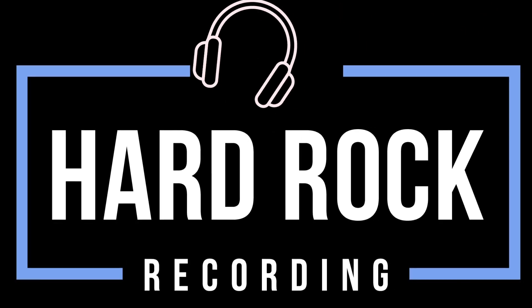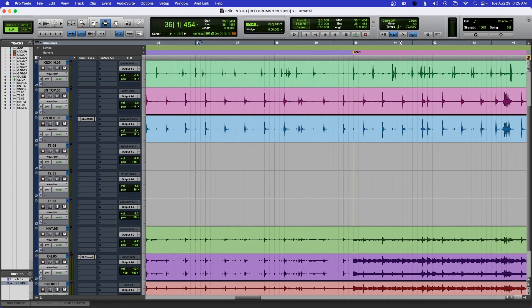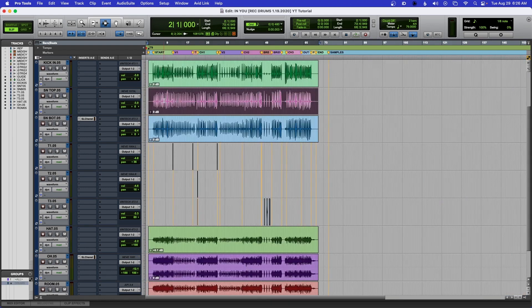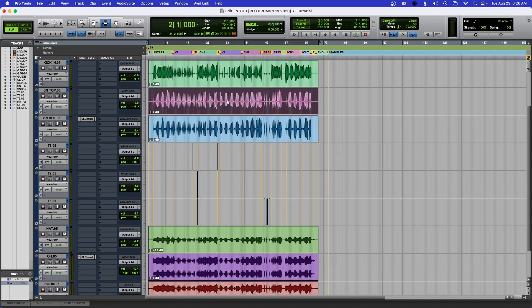Hey everyone, in today's video I will show you how to create accurate snare triggers. Let's get started. Here I have a mix and here is my snare track, and we're going to create accurate triggers so that when you sample your snare you will get correct triggers.